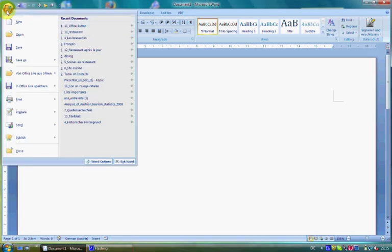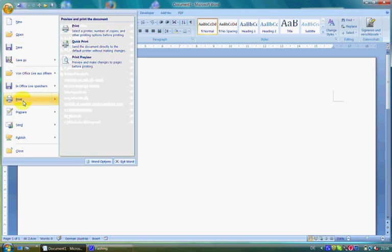When you click the Microsoft Office button, you can see the same basic commands available on the file menu in earlier releases of Microsoft Office to open, save, and print the document.